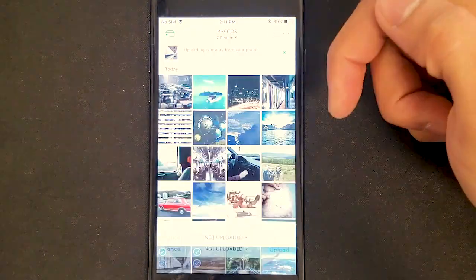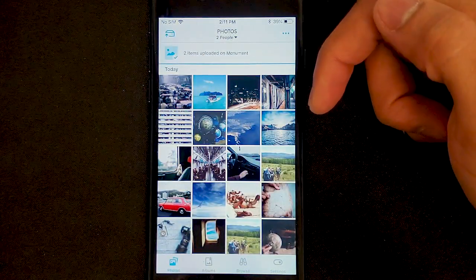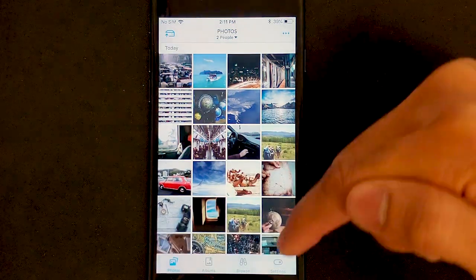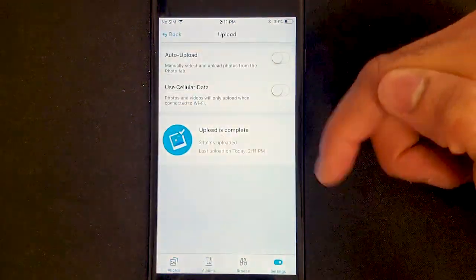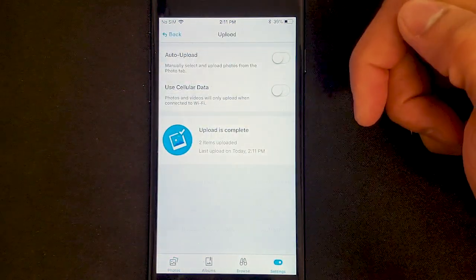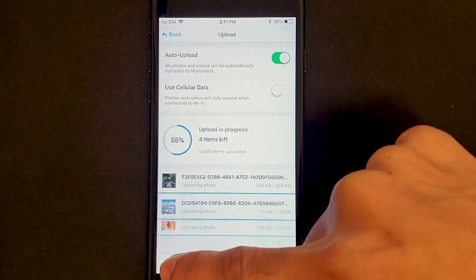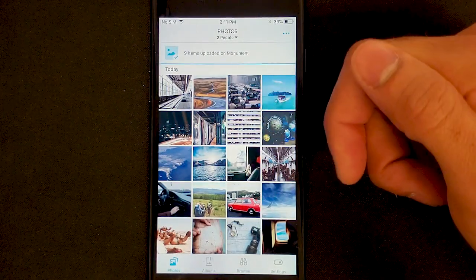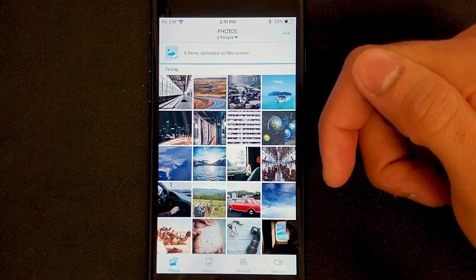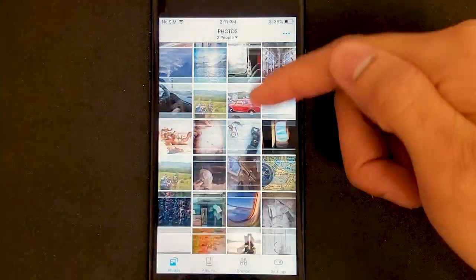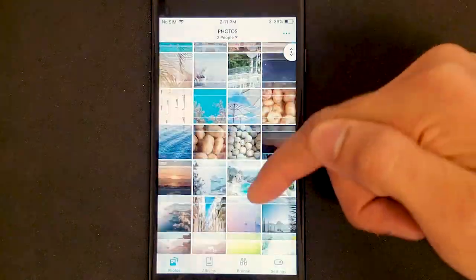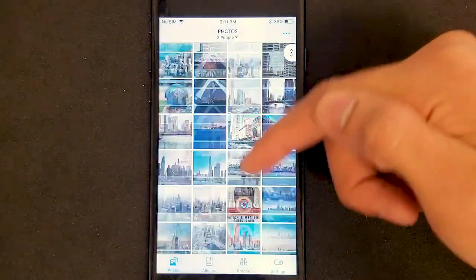One is to manually pick and choose only the content that you want to back up, and the other way is to turn on auto upload, where the app will scan this device for any new content and back it up automatically without you having to do anything.